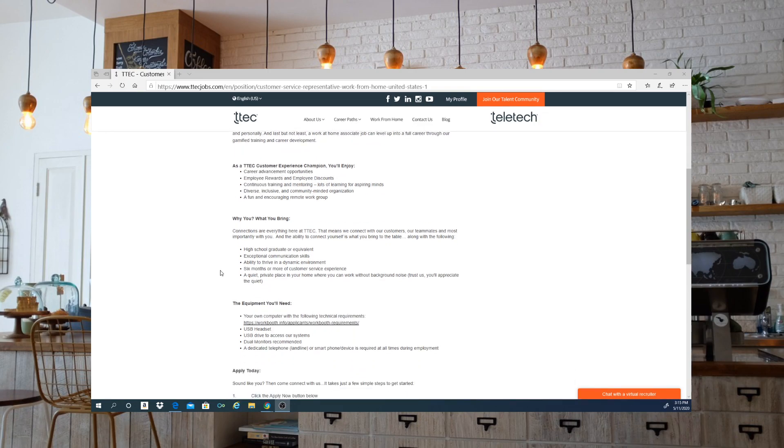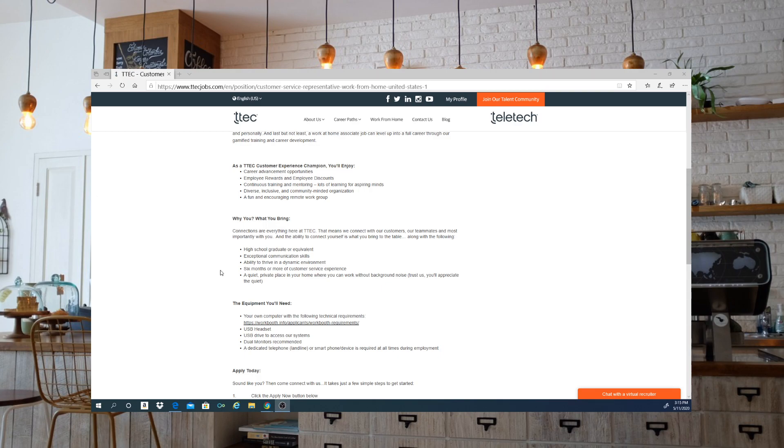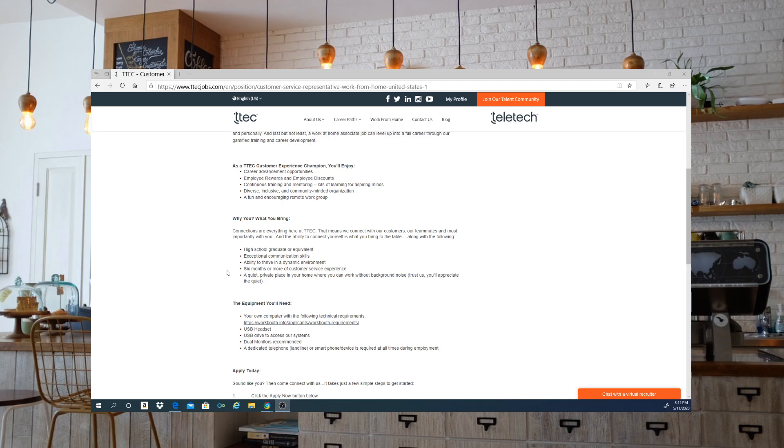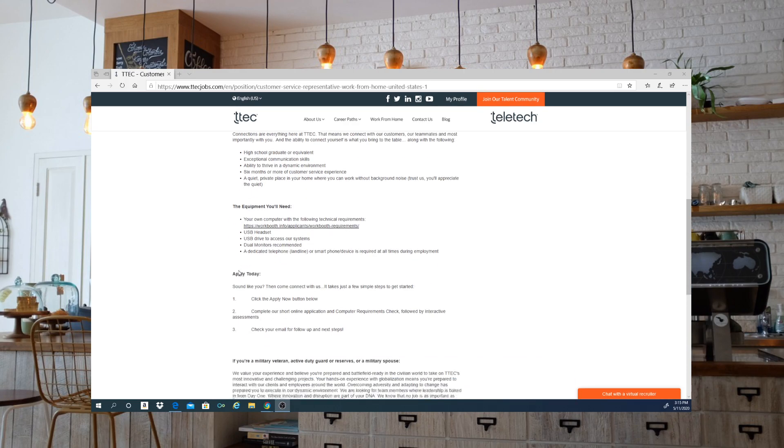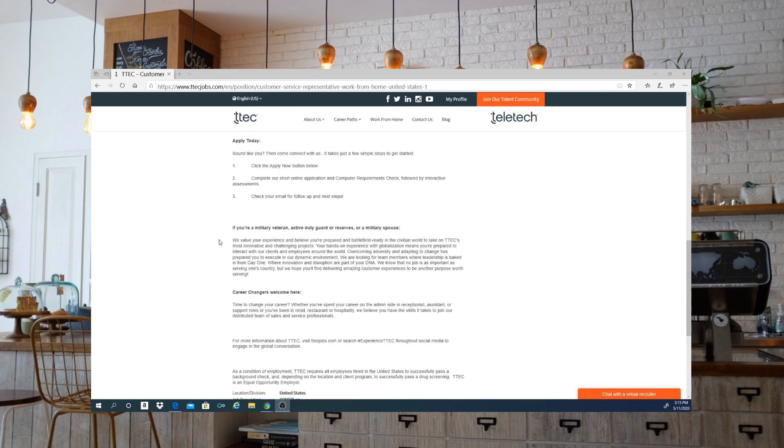You will need your own computer as well as a USB headset. You will need a USB drive to access other systems. Dual monitors are recommended, and a dedicated telephone line or smartphone device is required at times during employment with them.